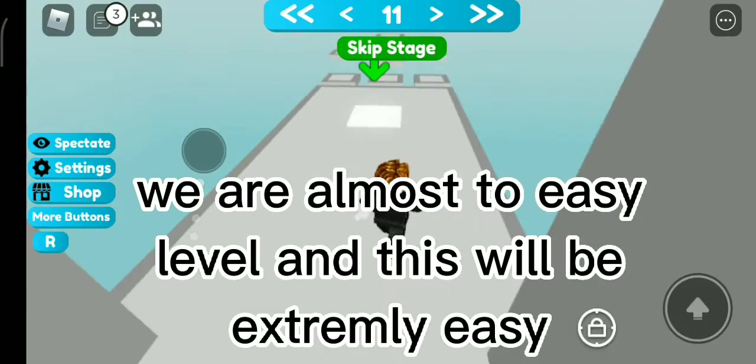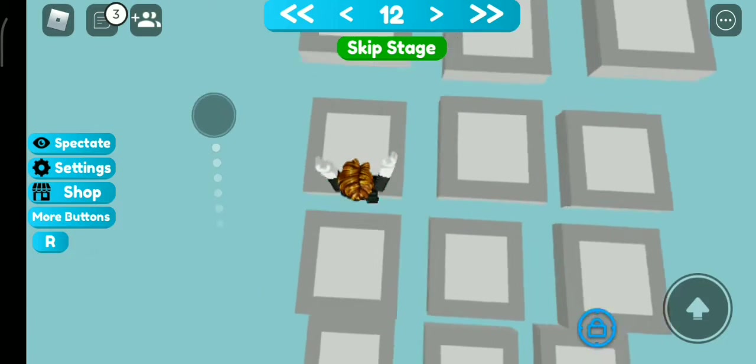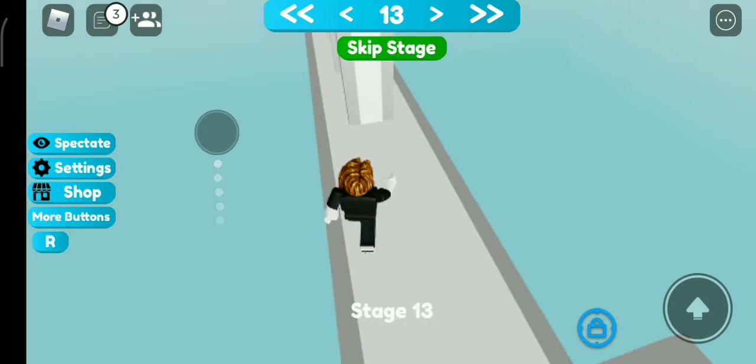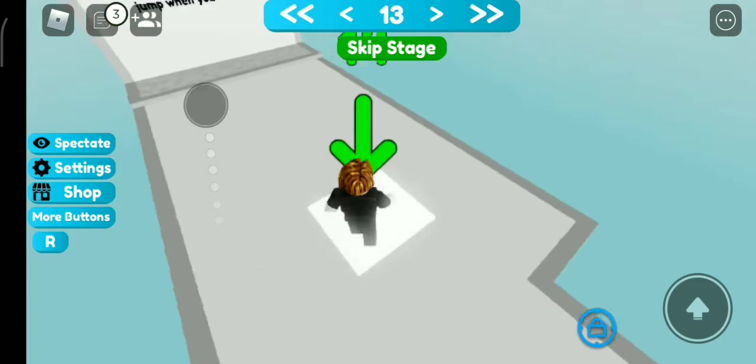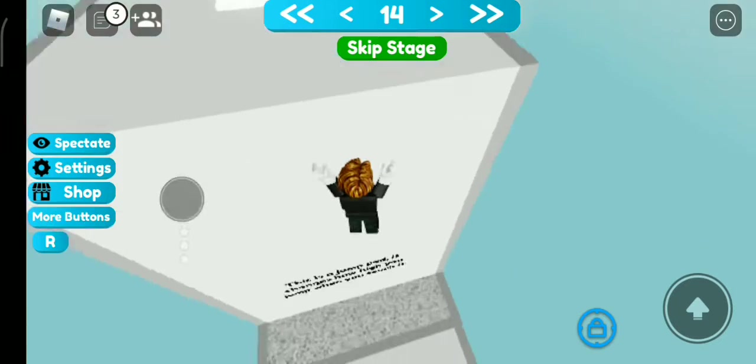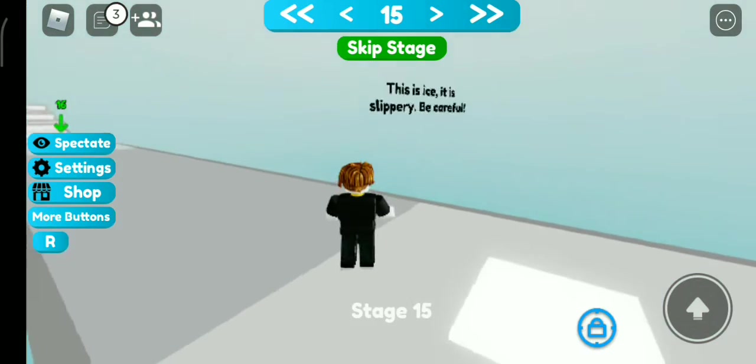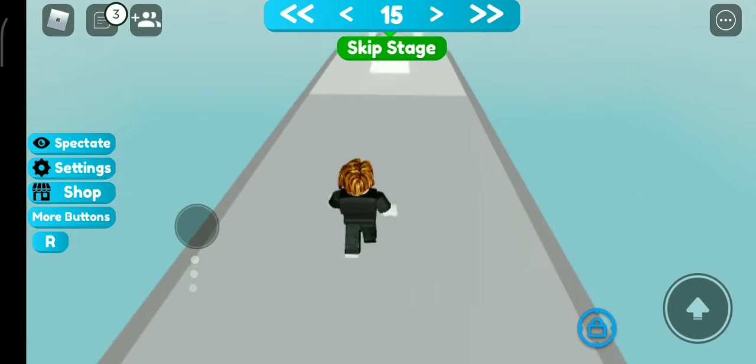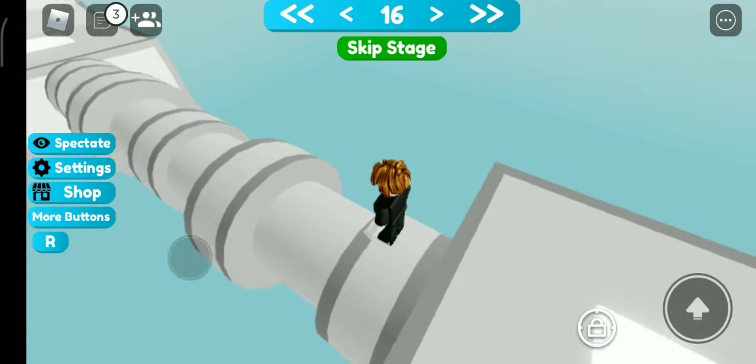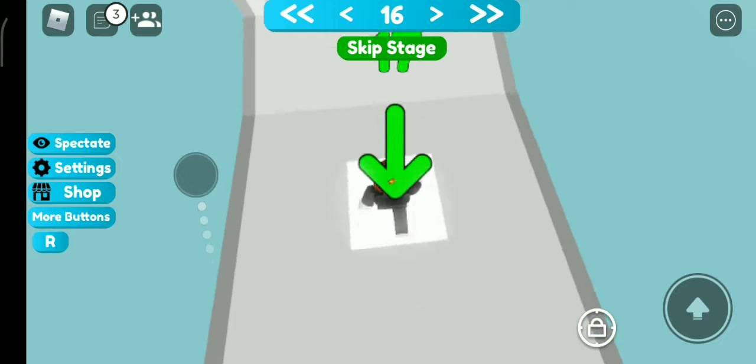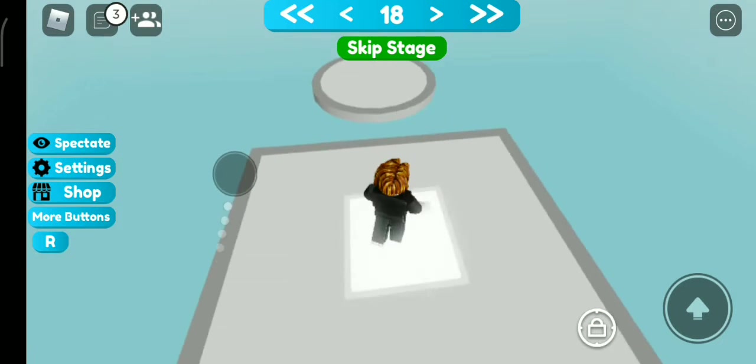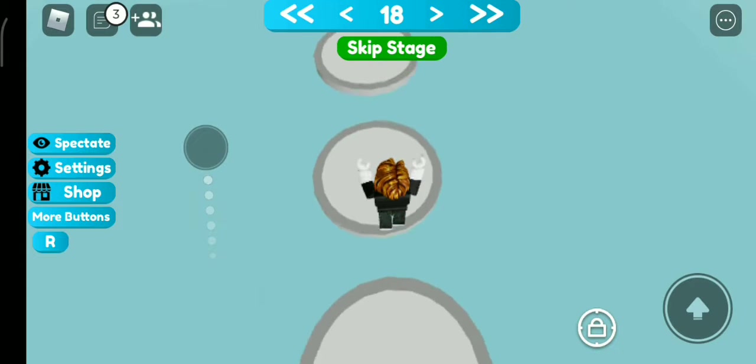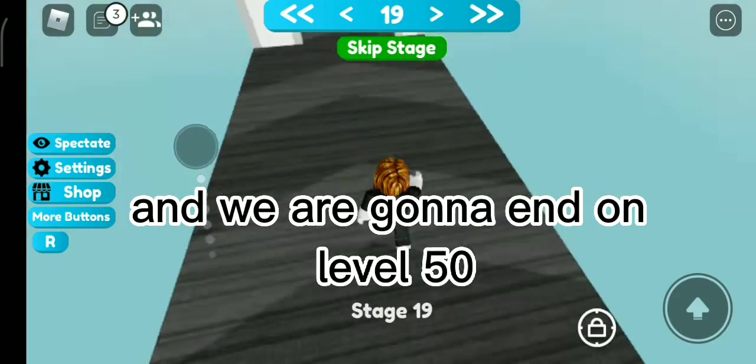We are almost to easy level, and this will be extremely easy. And we're gonna end on level 50.